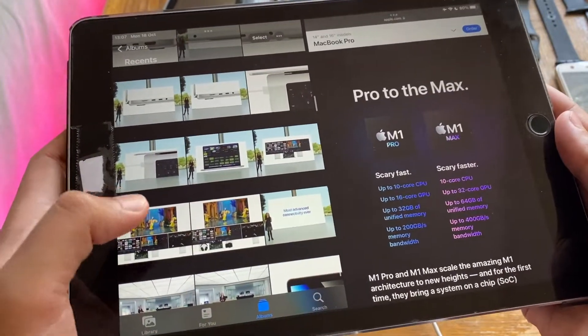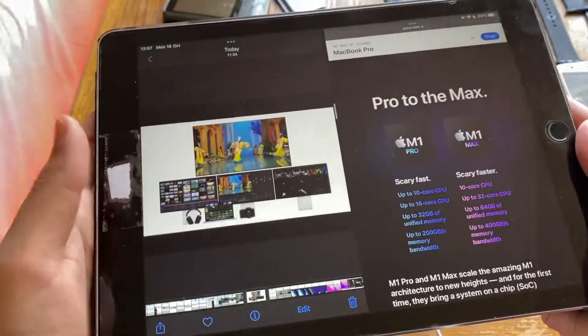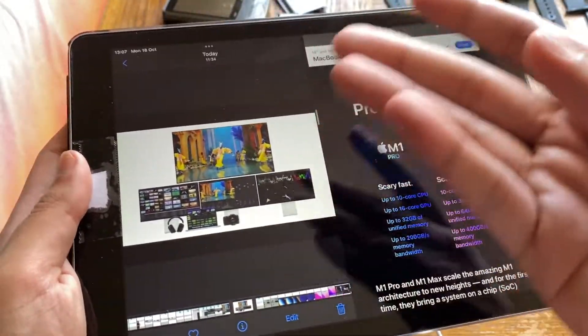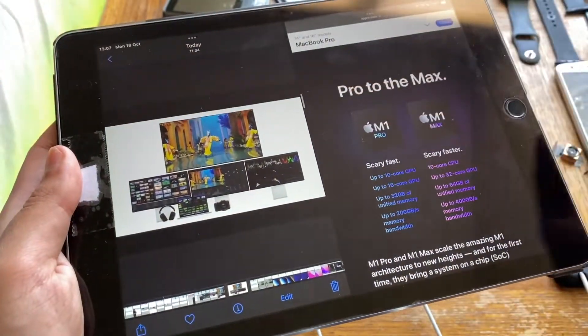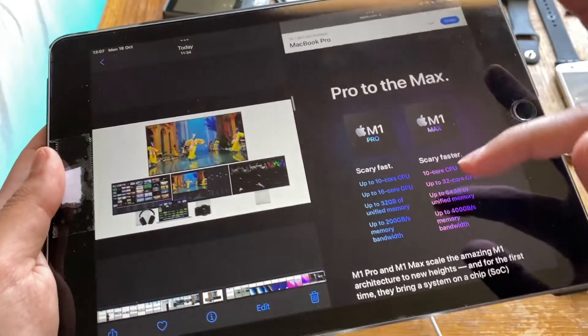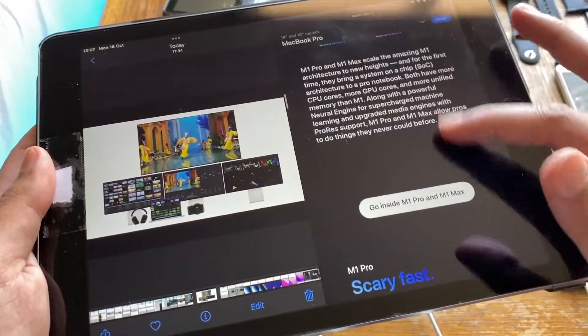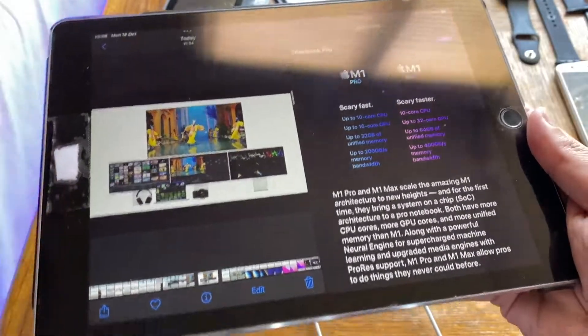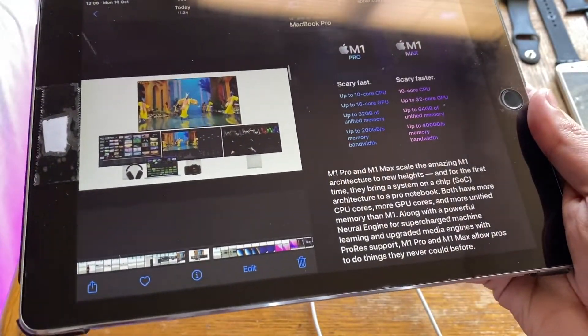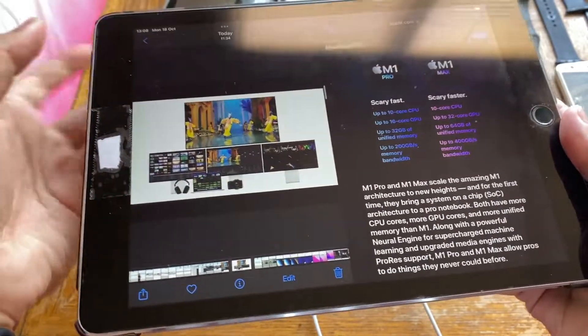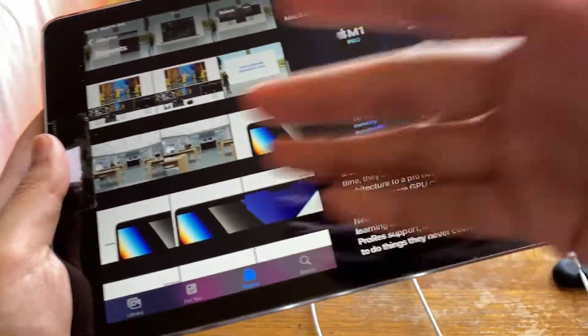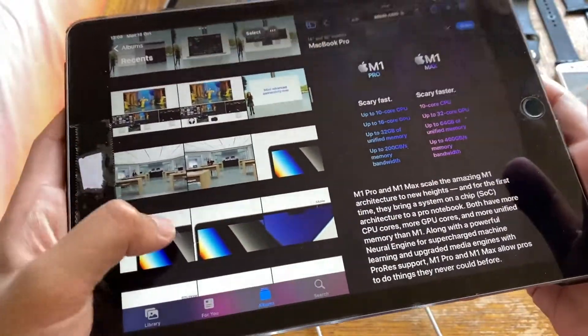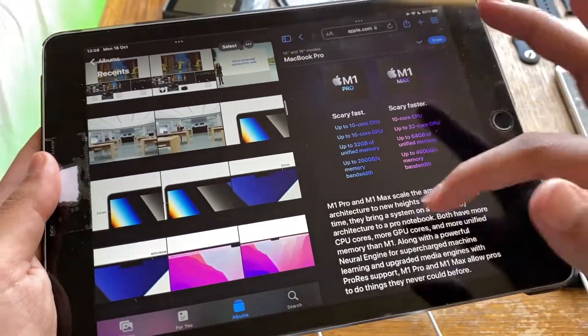They showed you how you can use up to multiple displays on the 16 inch model on the M1 Max. The more powerful your laptop becomes, the more displays you can hook up to it. That's the thing if you want that.